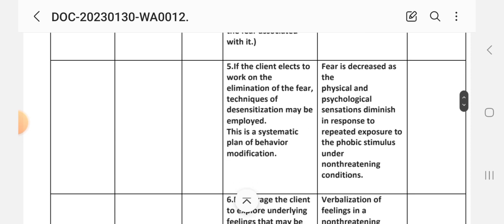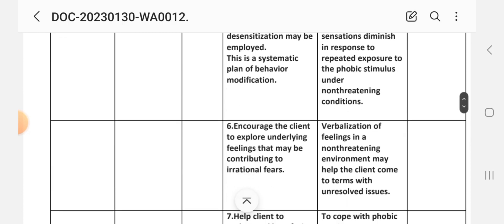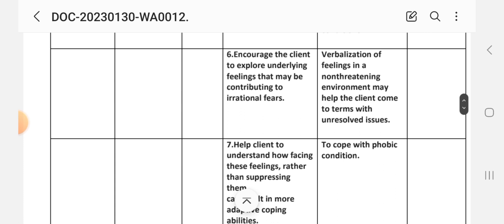The fifth intervention is that if the client chooses to work on the elimination of the fear, the technique of desensitization may be employed. This is a systematic plan of behavior modification where fear is decreased as the physical and psychological sensations diminish in response to repeated exposure to the phobic stimulus under non-threatening conditions.